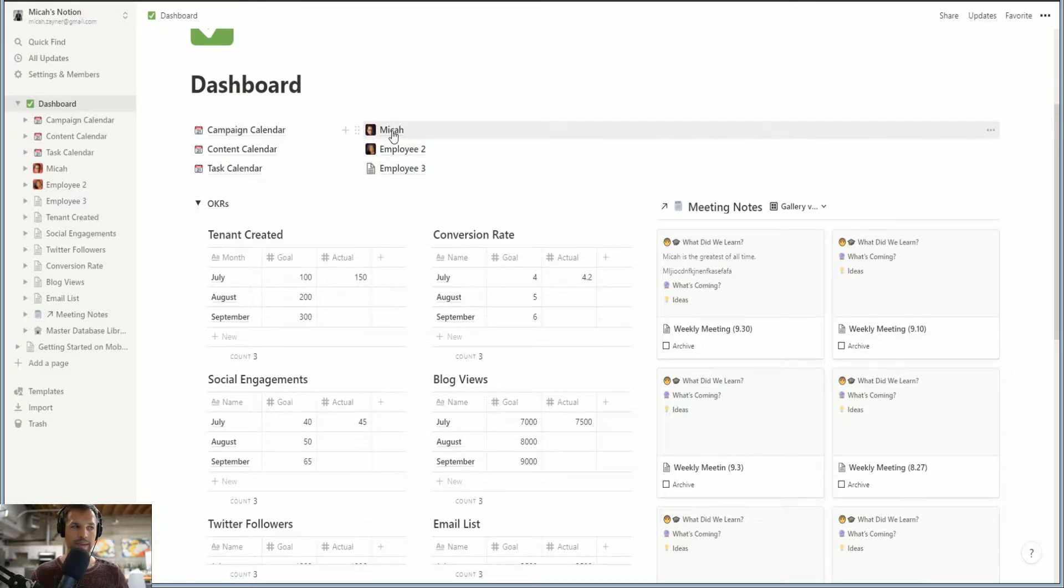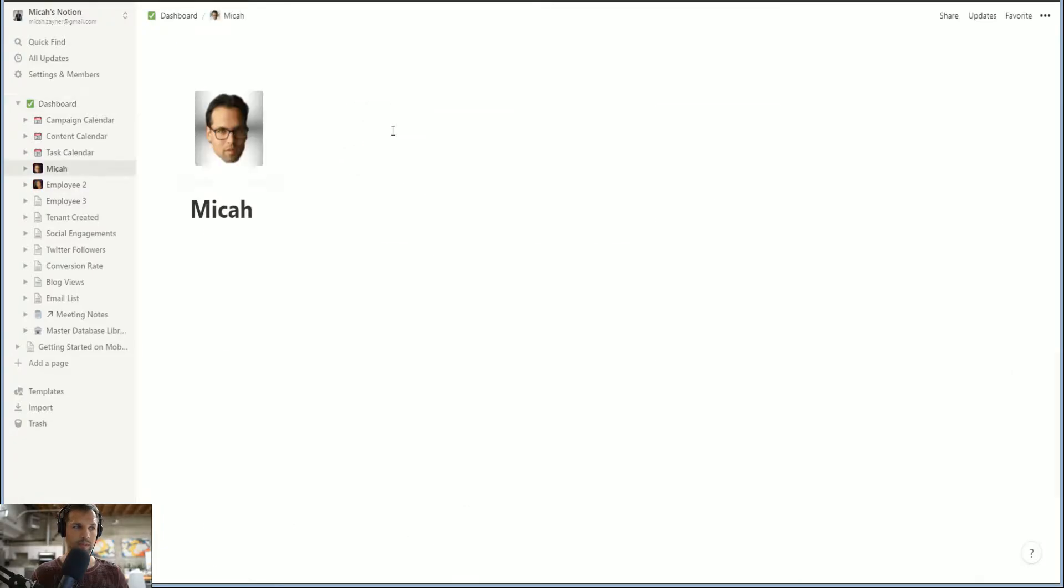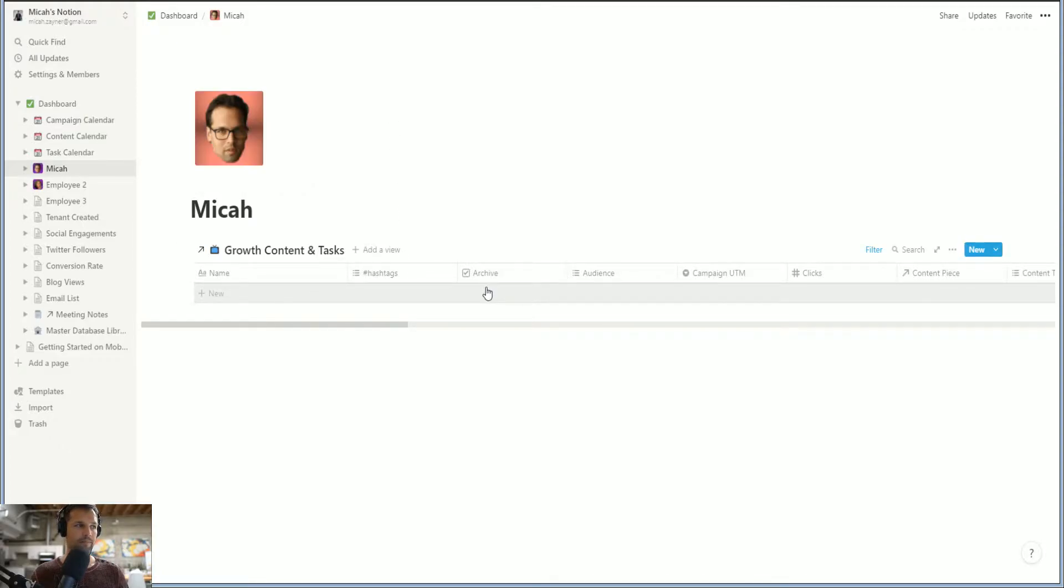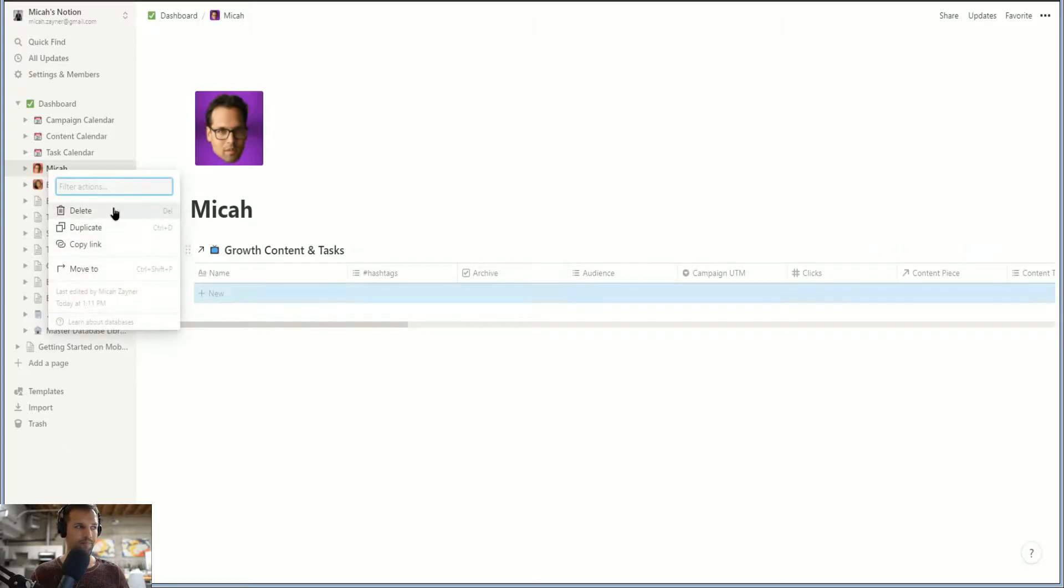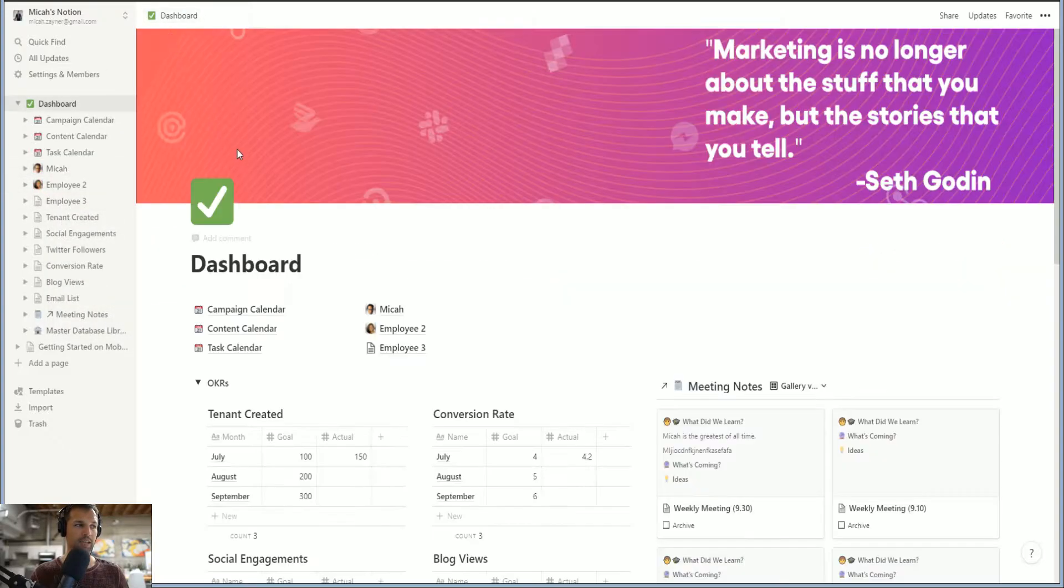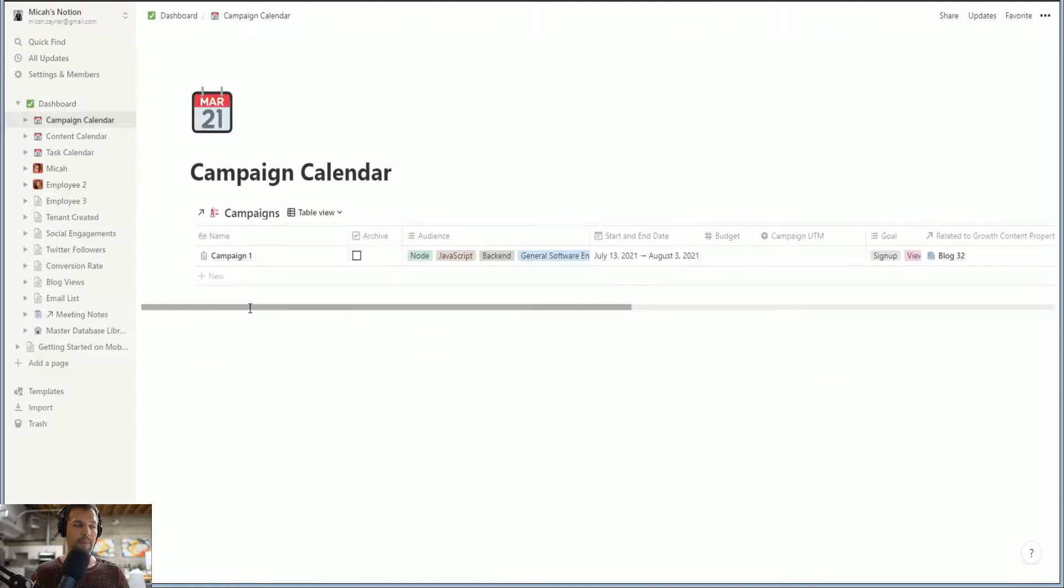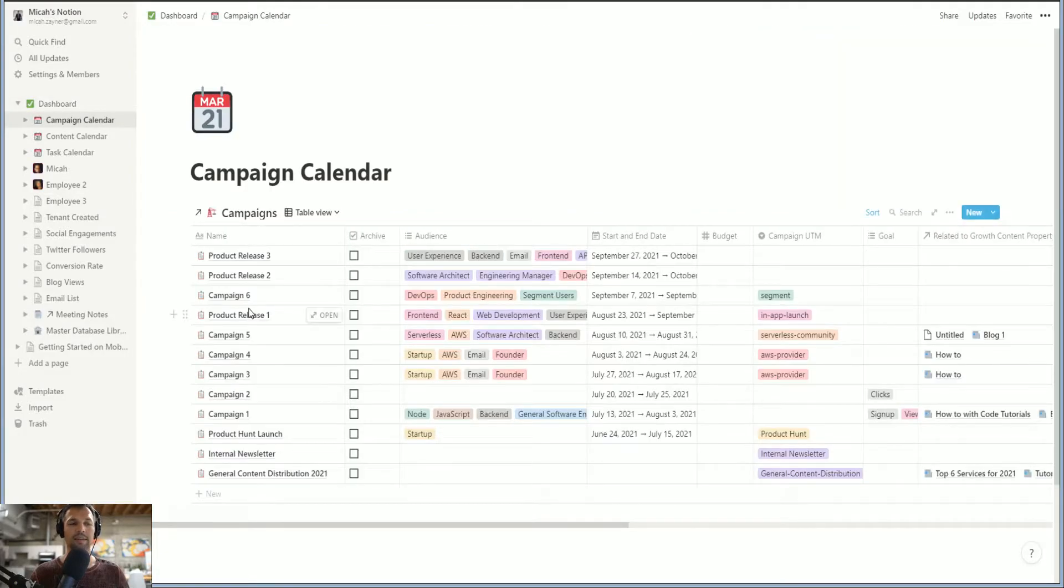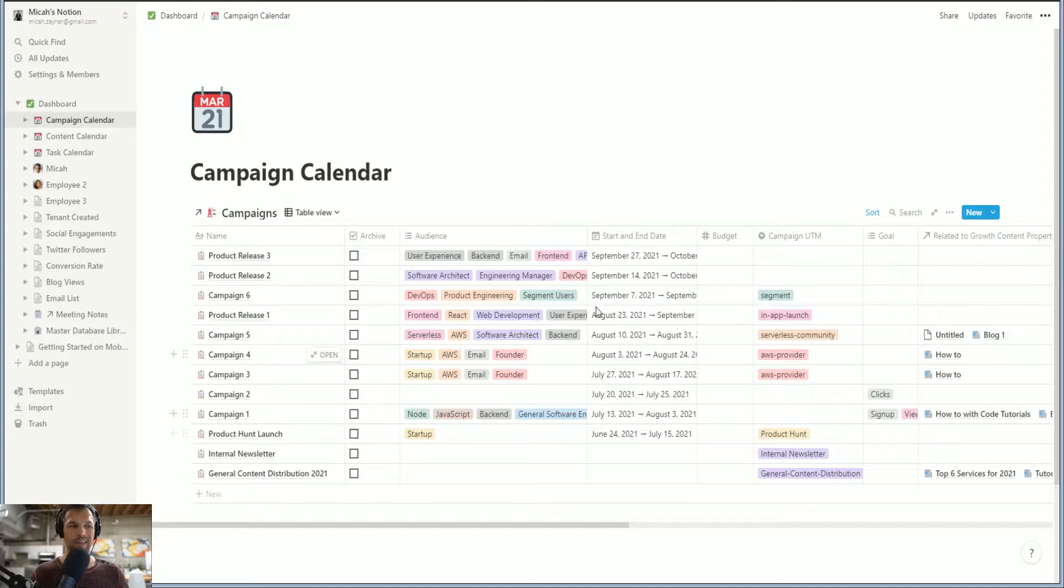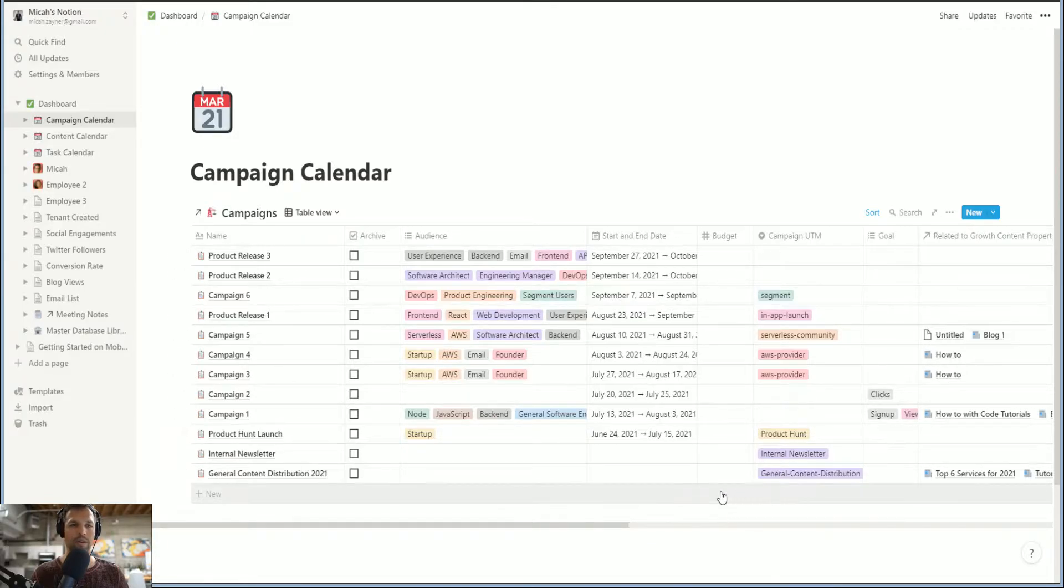So here we are with the employees. This is Micah. Micah has his own database. And we can even delete this for now. We'll go back to dashboard campaign calendar. Here we are. So these are all a bunch of campaigns that I pulled over from my architecture within my company. And I renamed them and still left the labels and stuff. So you can kind of see how this layout is going to work.